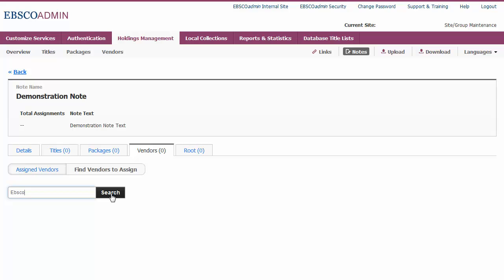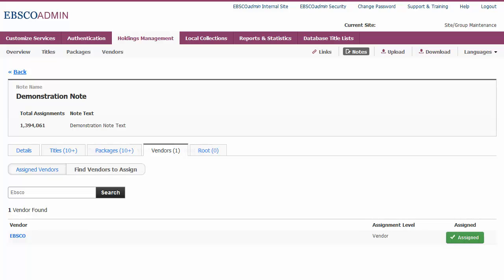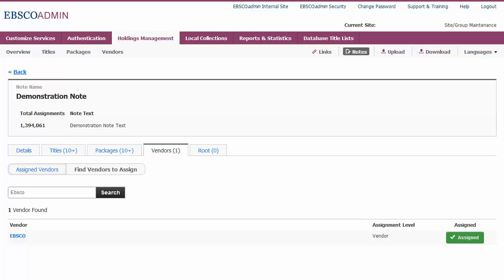Search by the item name, and from the result list, click the grey Not Assigned button. The button will turn green and display Assigned, and the headings will update with the number of each item that the link is assigned to.